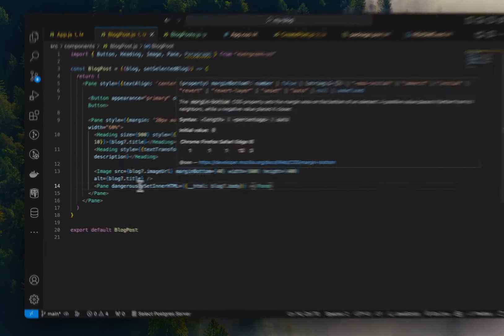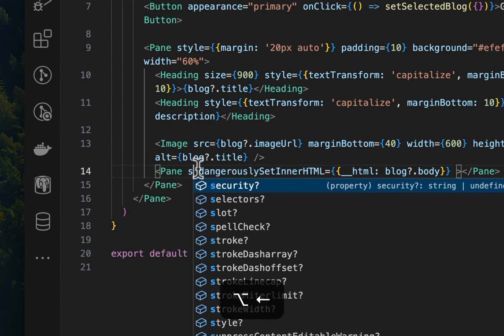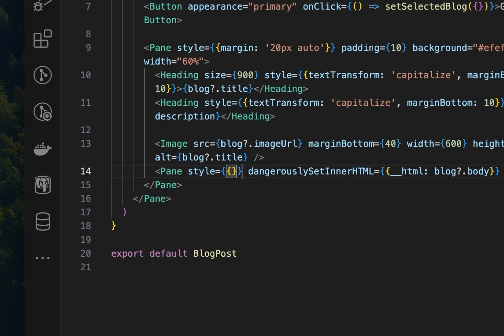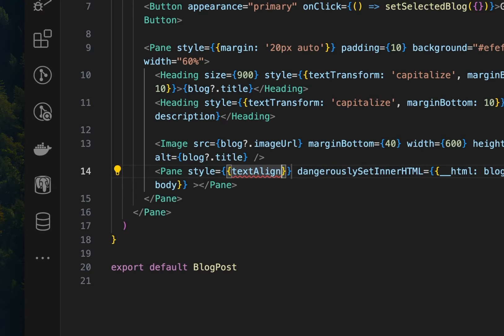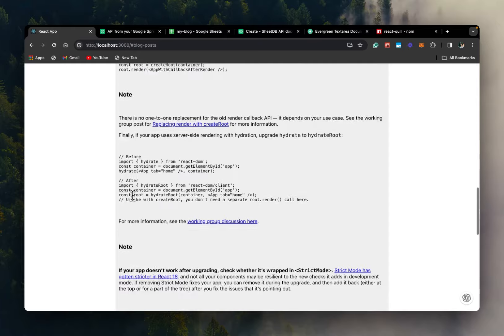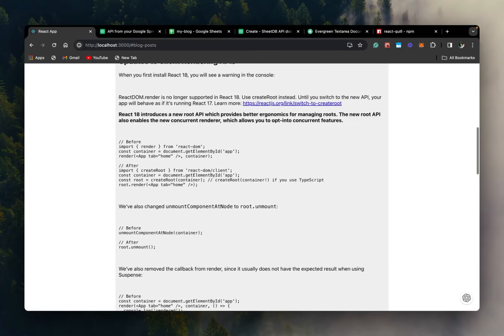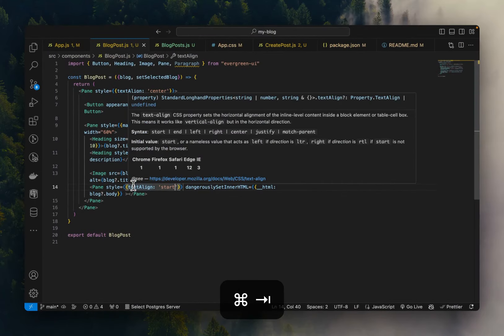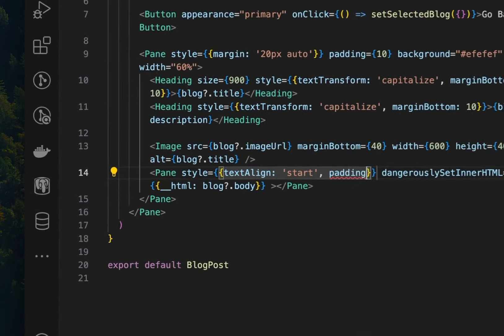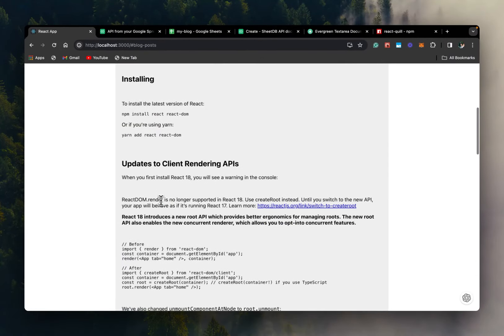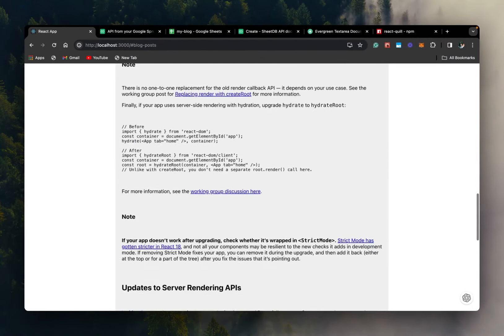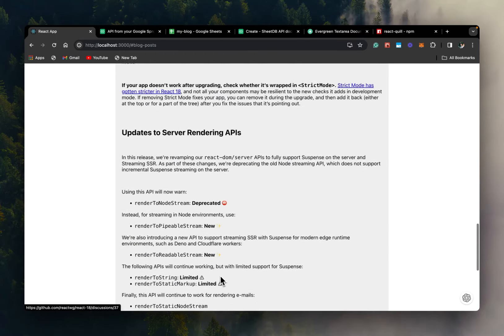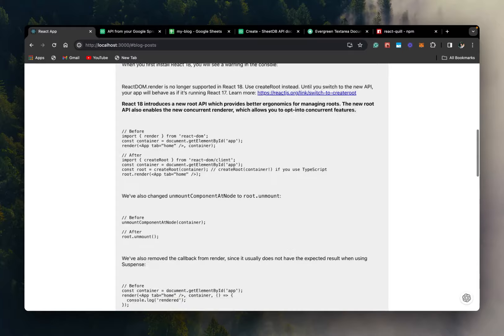So now let's set up some styles for this div. So we'll give it a text align of start. And let's give this a padding of 10. Cool. So this is looking good. And here is our blog.